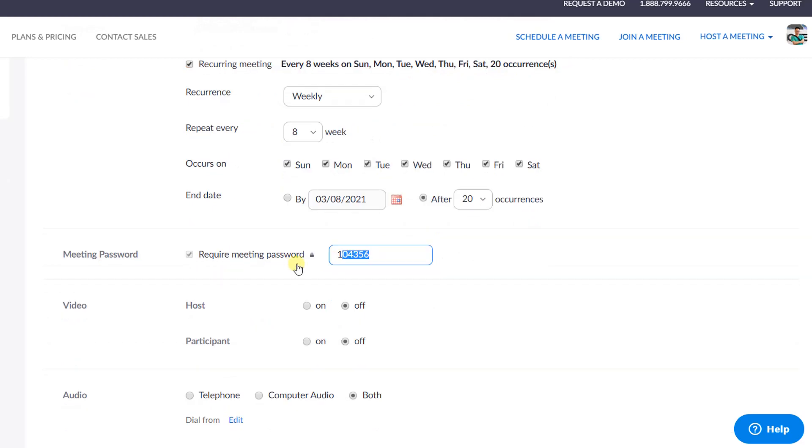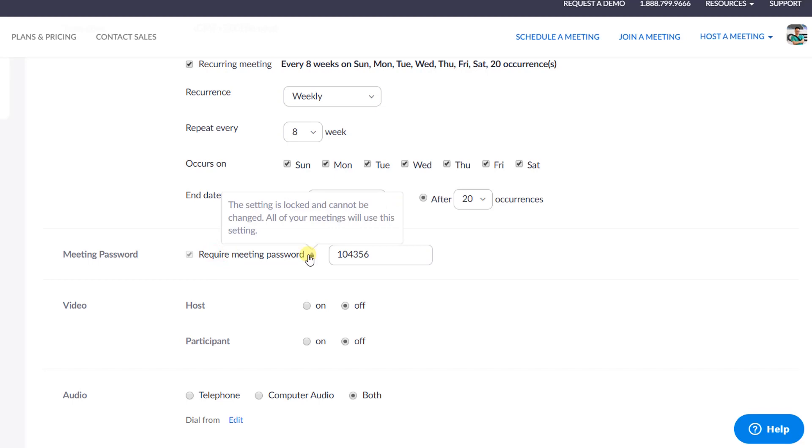Meeting password is required for all Zoom meeting now. You cannot uncheck this option. But you can change the default password in this box.